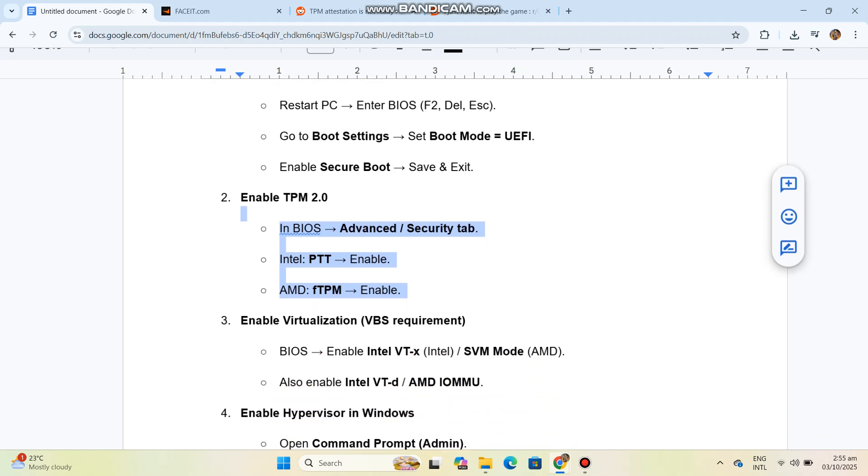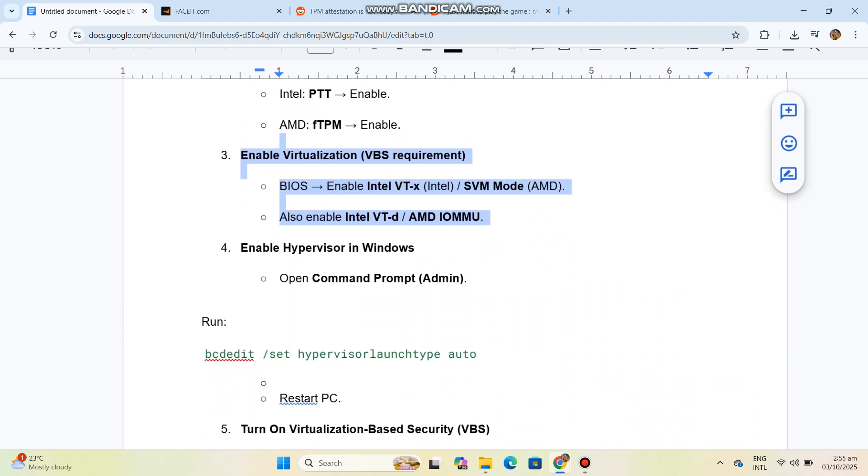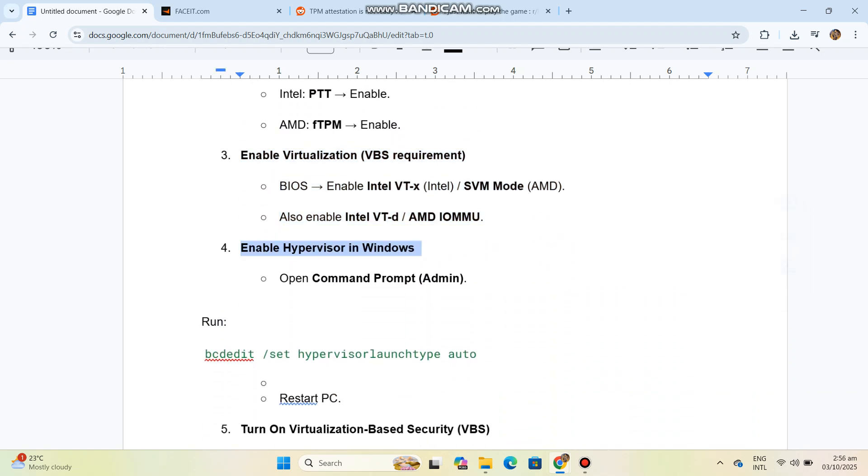For AMD, also enable Intel VT-d and AMD IOMMU. Step 4: Enable Hypervisor in Windows. Open Command Prompt as admin and run the command.